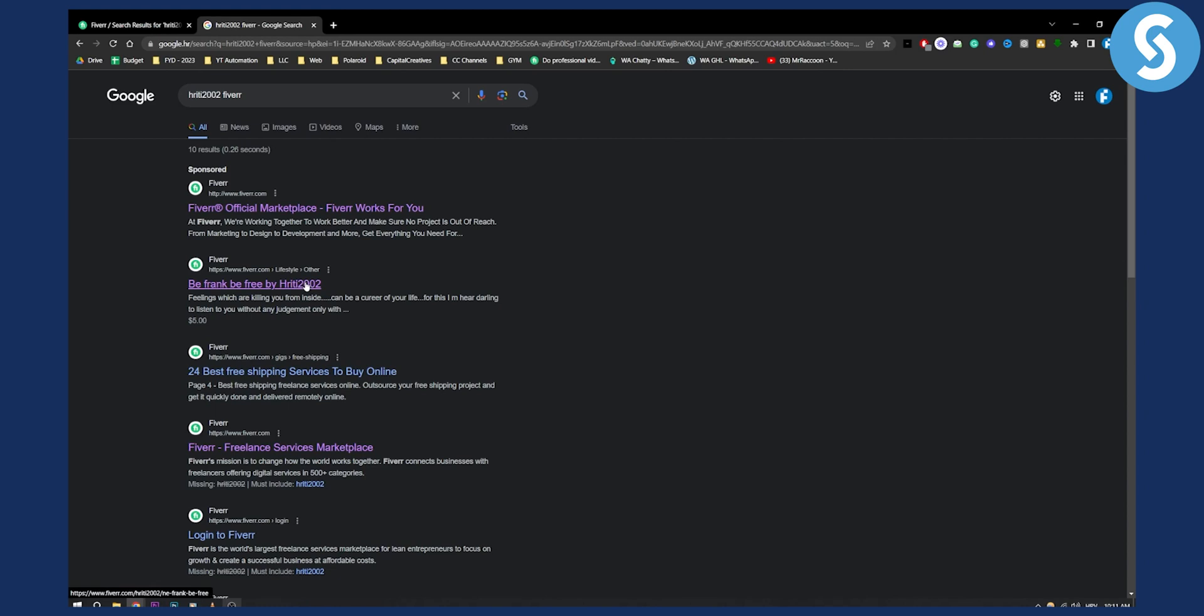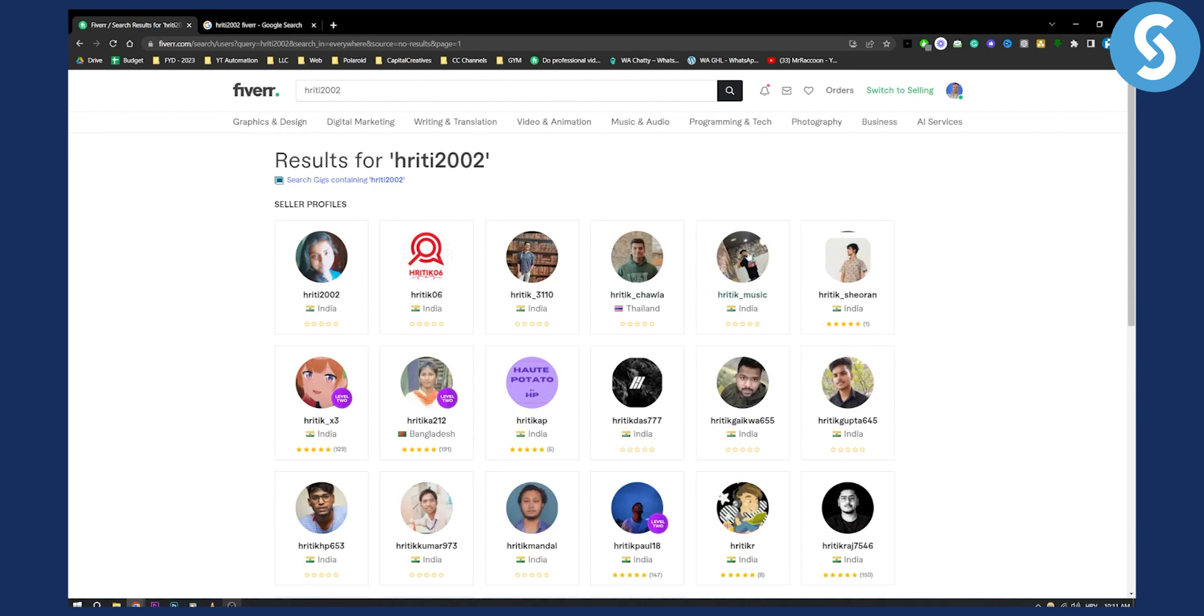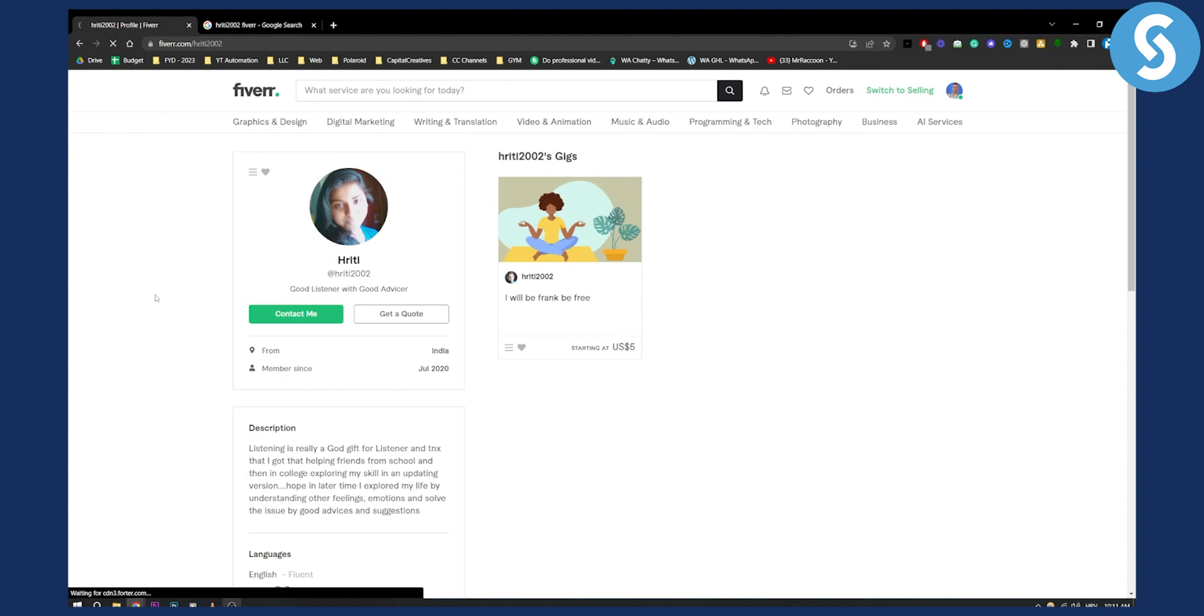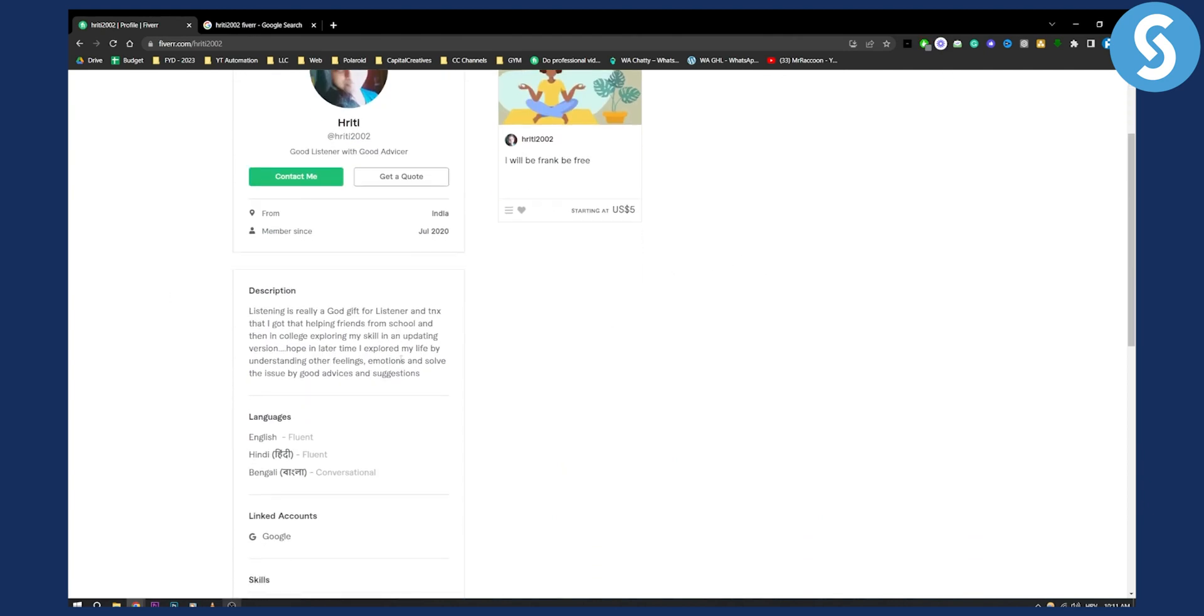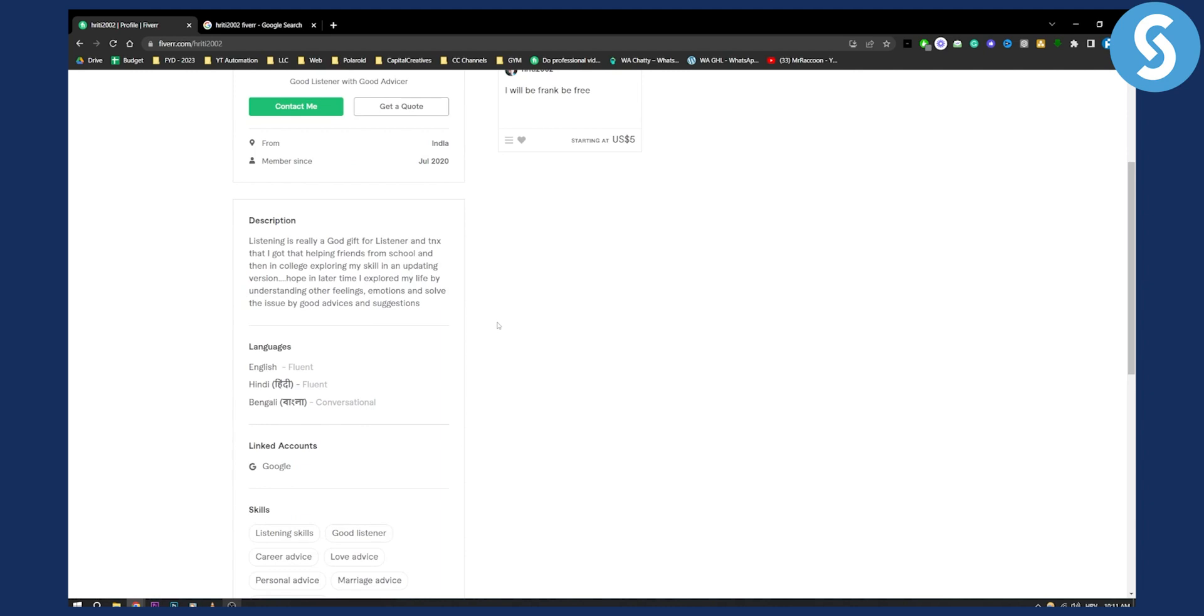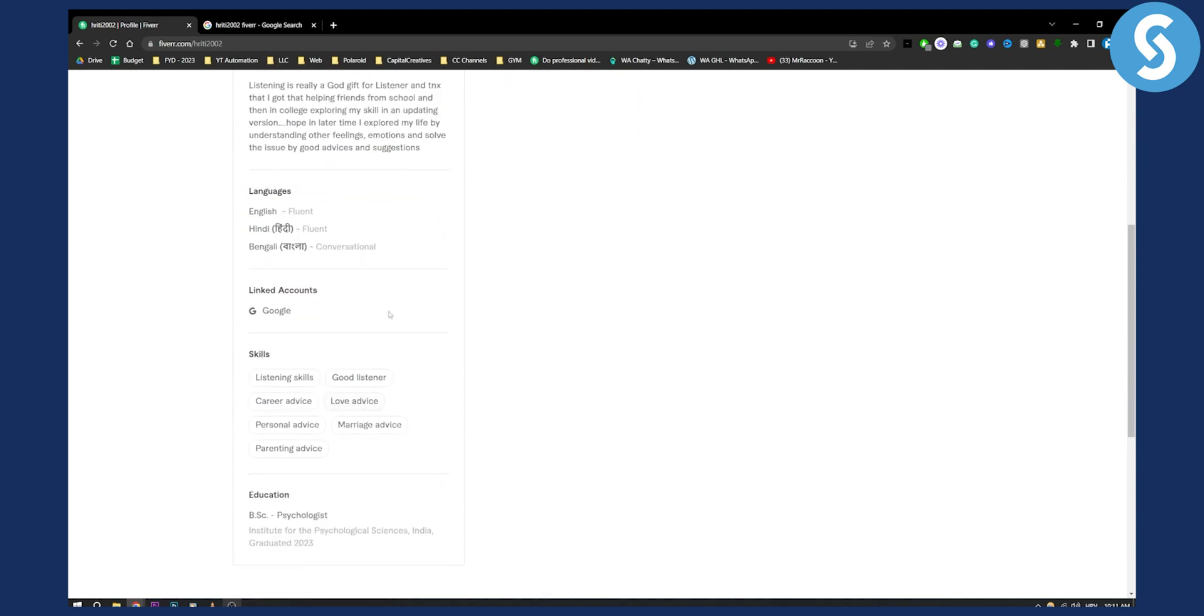So this is basically how you can find pretty much anyone on Fiverr by username. You can click on a particular person and as you can see here, you can see their gigs, their descriptions, pretty much everything. That's basically how you can find someone on Fiverr by username.